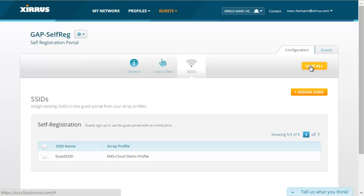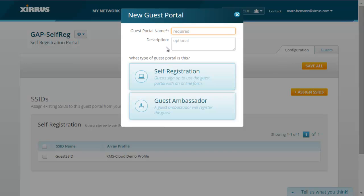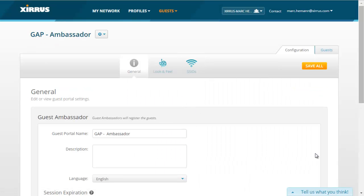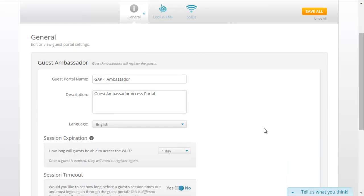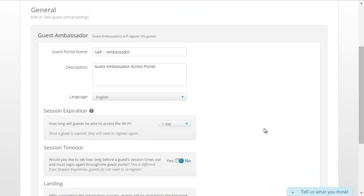Now I'll create a guest ambassador access portal. I'll go back to Guests and click New Portal. I'll give this portal a name — Guests Access Portal Ambassador — and click the Guests Ambassador button. Remember, with this type of Guests Access Portal, you will assign a company employee such as a receptionist or a company sponsor to register the guest for wireless network access. You'll notice that there are fewer configuration options on the Guests Ambassador portal, as there are no registration pages since a company employee registers the guest.